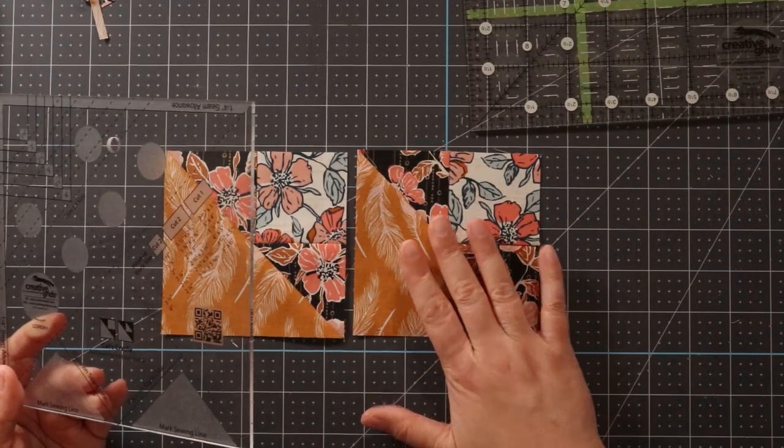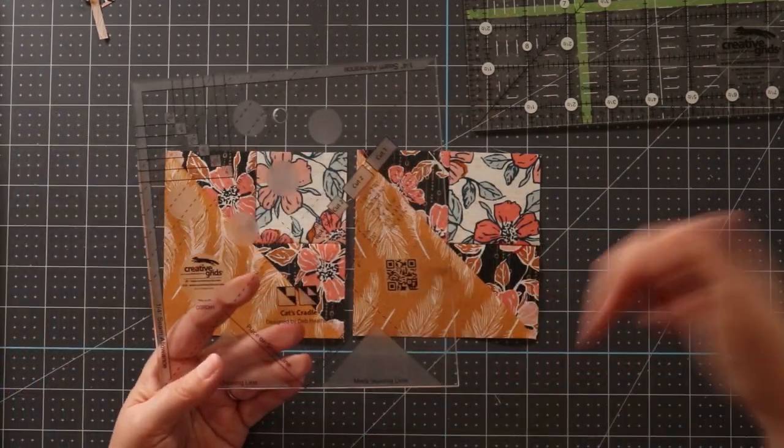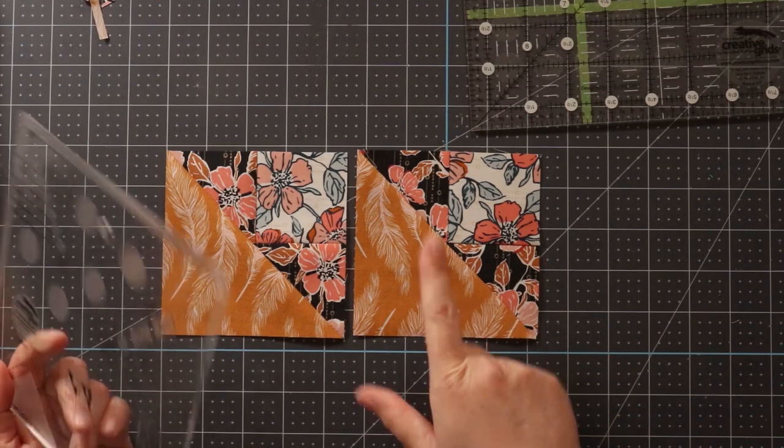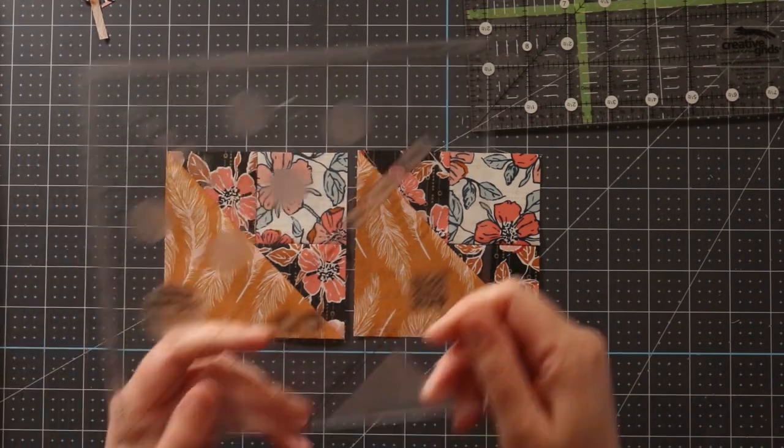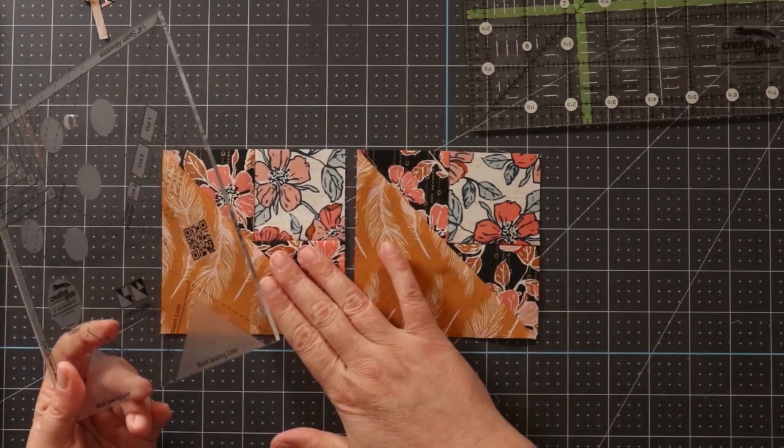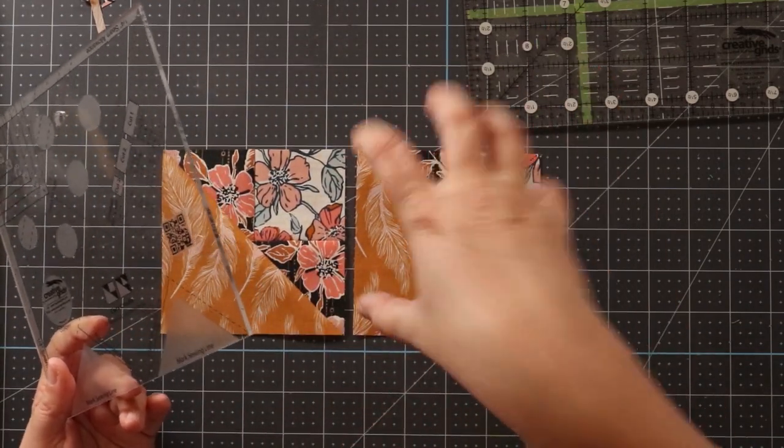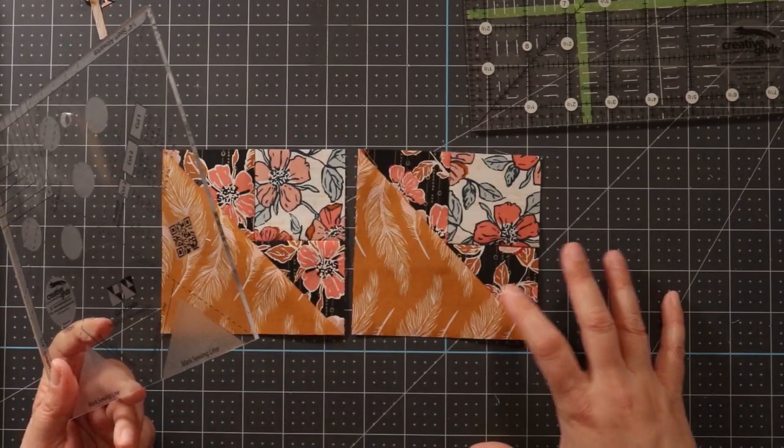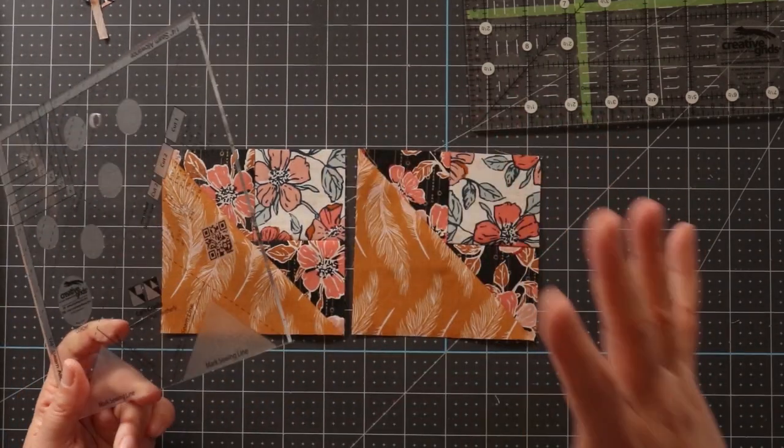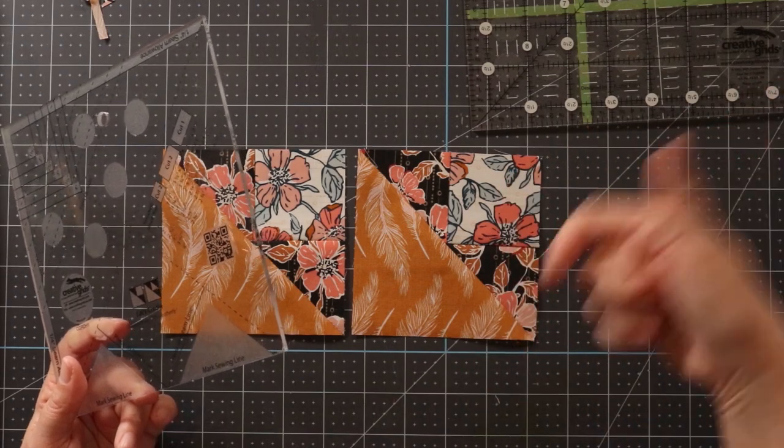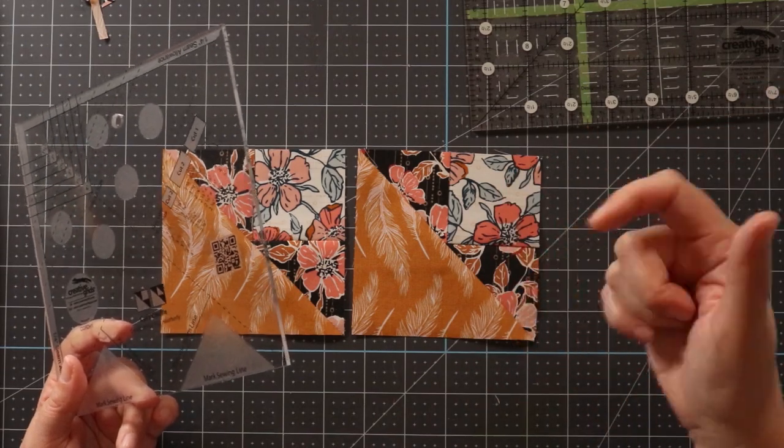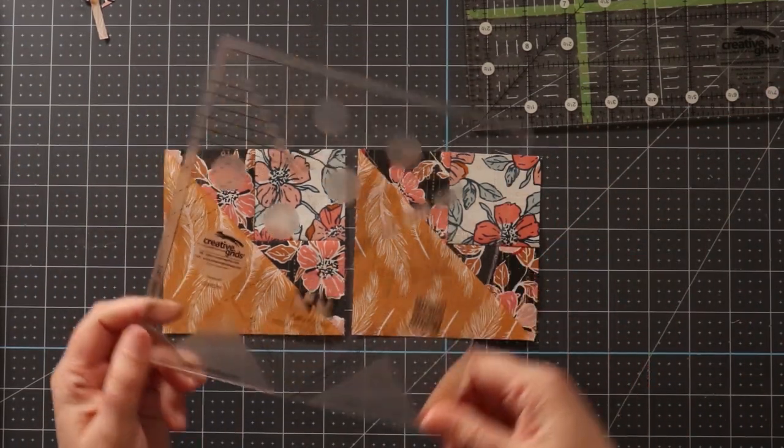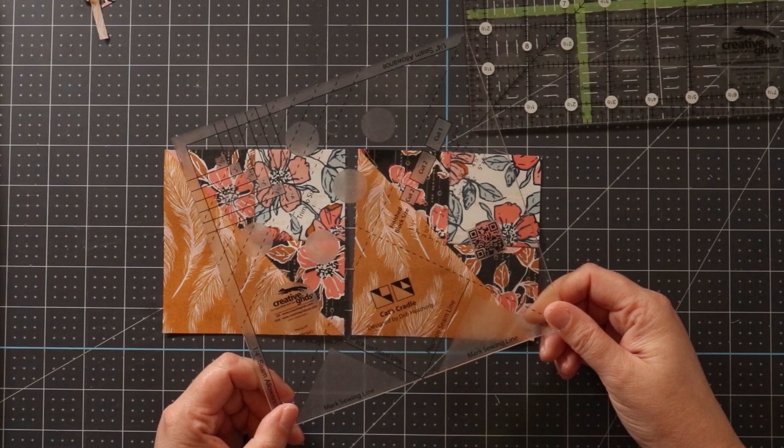This is part of the Ruler of the Month series, so remember that in the description box there is a link to a pattern that's made using this ruler, and you're going to love this. You just make a bunch of these blocks in different colorways, and it comes together to make a really fun pattern. Make sure you go down and check that, but for now, let's get started with this ruler.